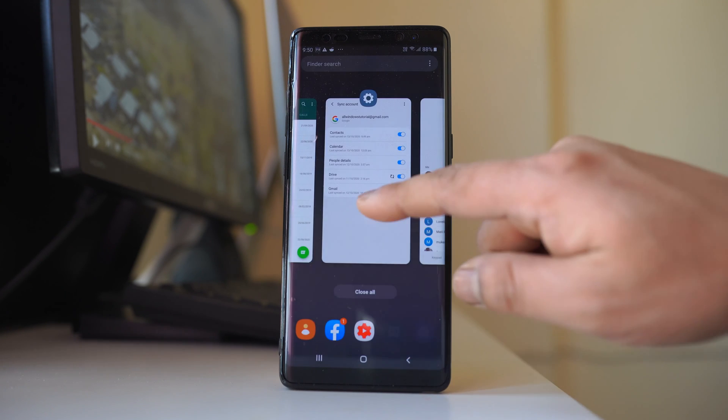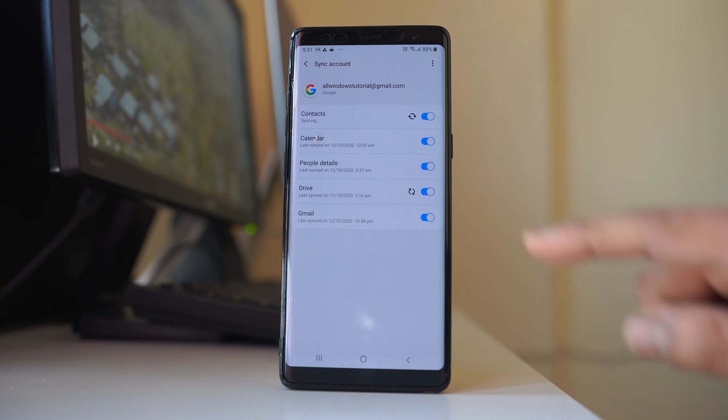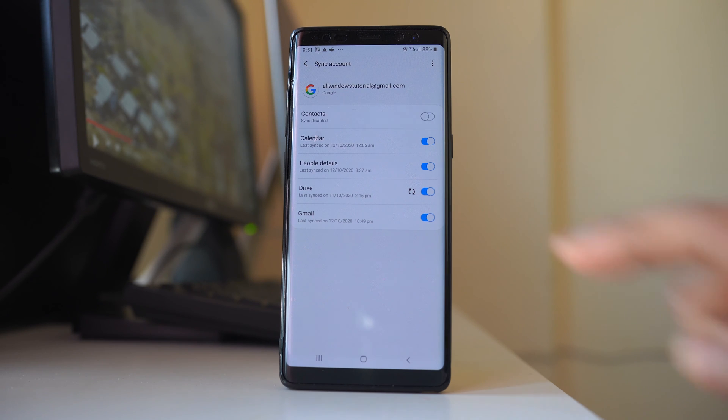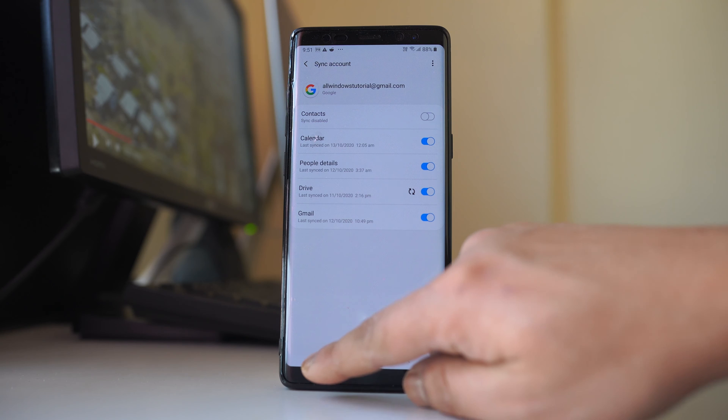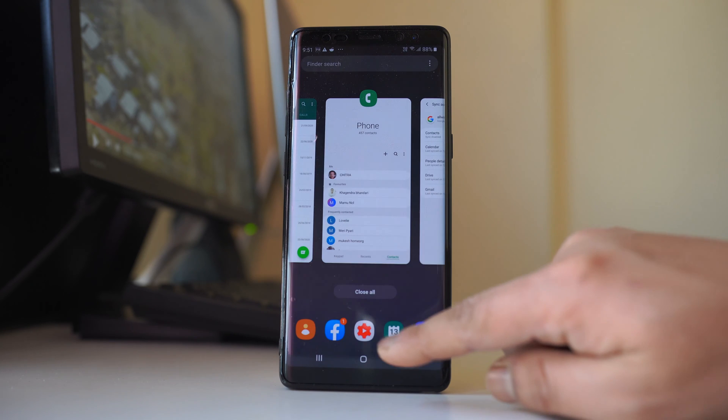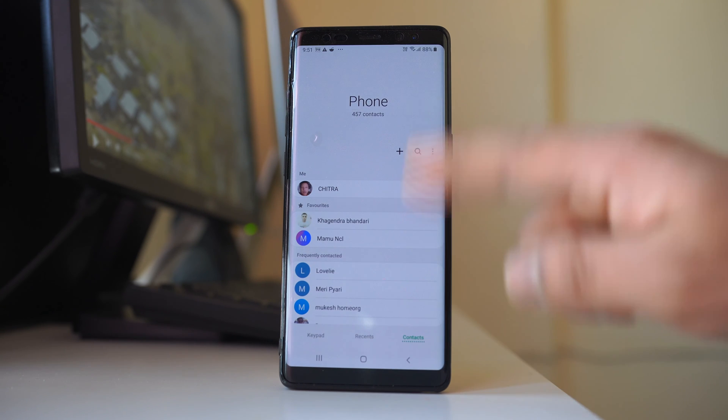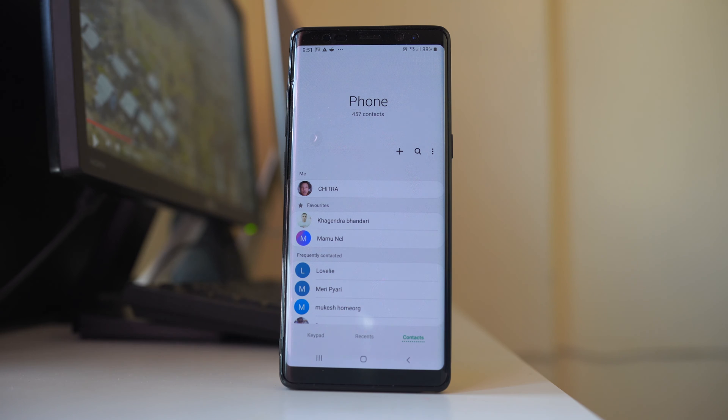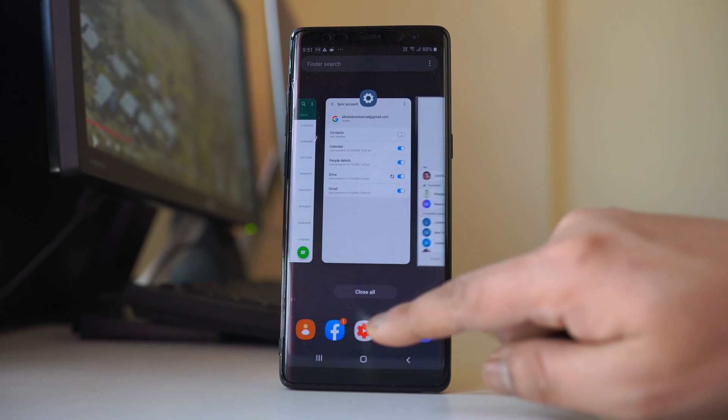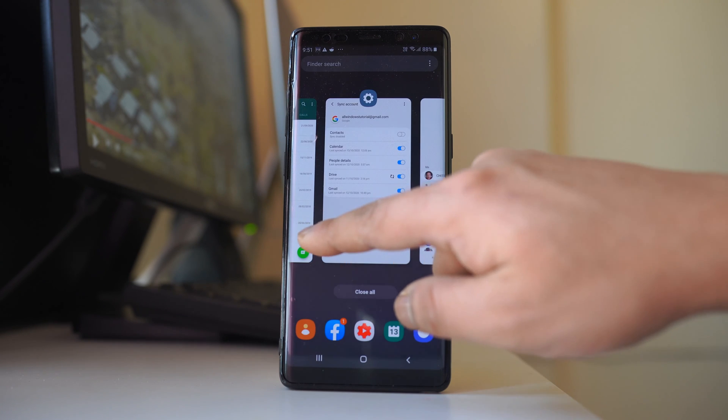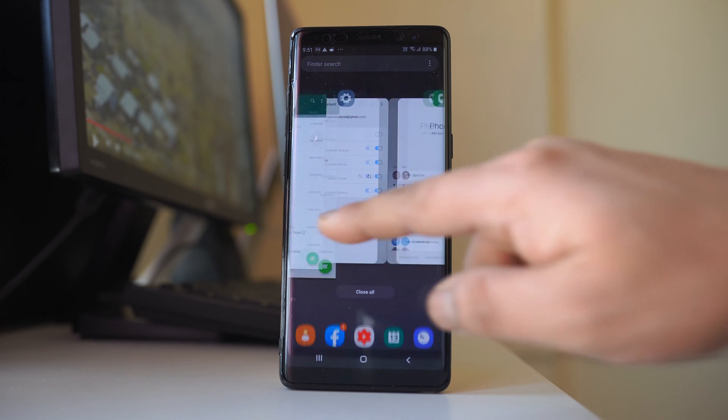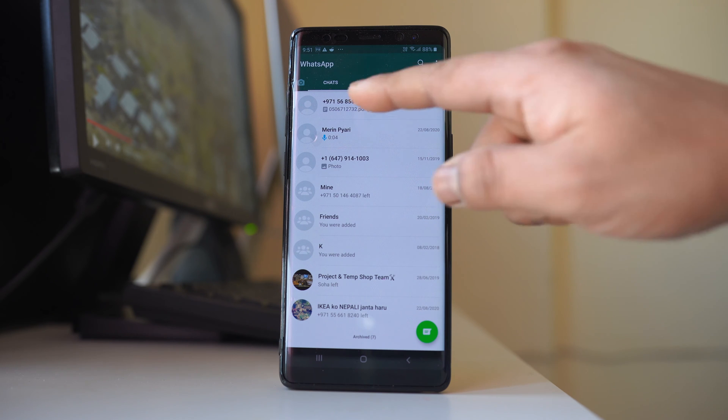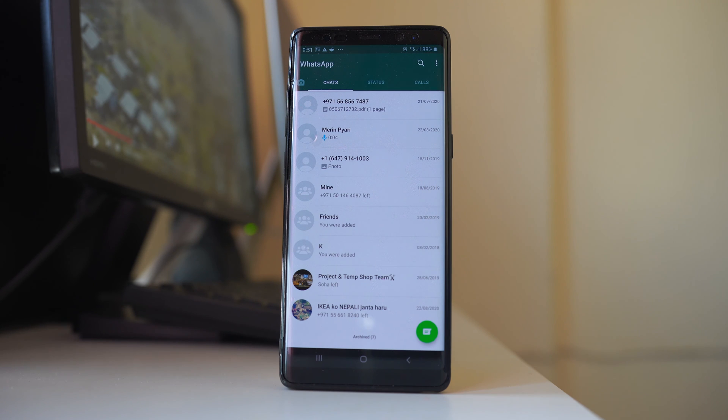But if you disable this contact list, then what happens is the contacts that were downloaded and which were visible in this contact list now won't be available, and because of that you will see the number only instead of name in WhatsApp application.